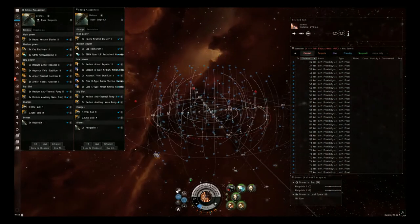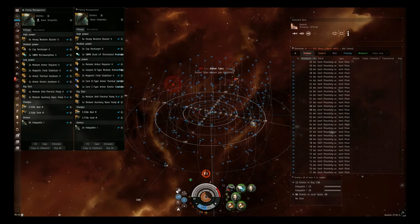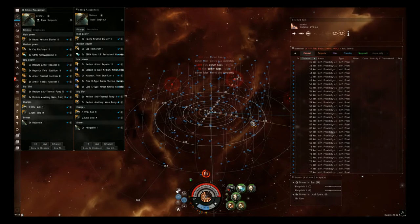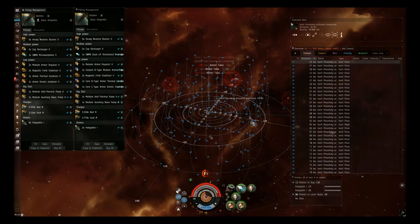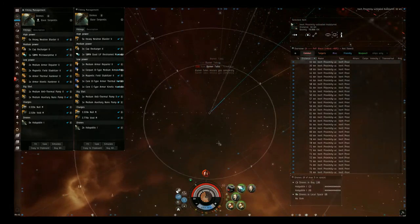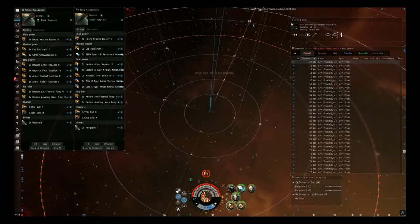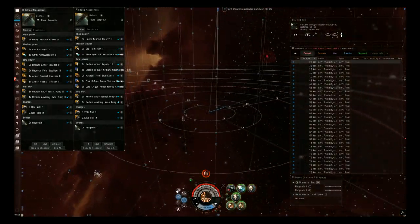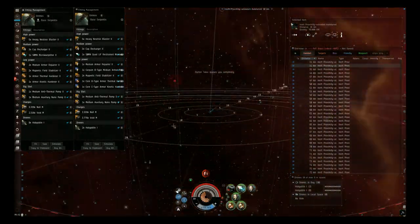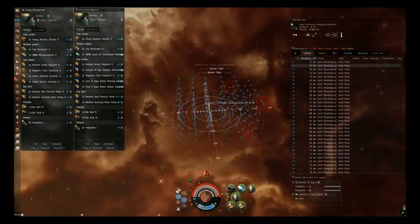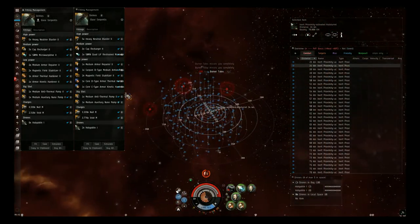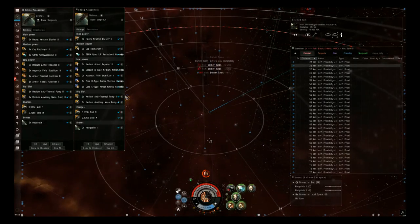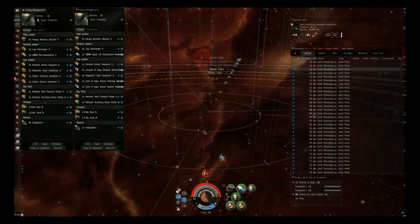So all these little blue dots are inert proximity activated auto turrets. What that means is once you get within 10 kilometers, the circle here of any one of these little circles, they'll start shooting you. And they do a different damage type than the Taloses. The Taloses do kinetic and thermal damage. These do EM damage. If you start getting hit by them, they're going to do a lot more damage and it's going to become much more dangerous to scoop the first wreck.